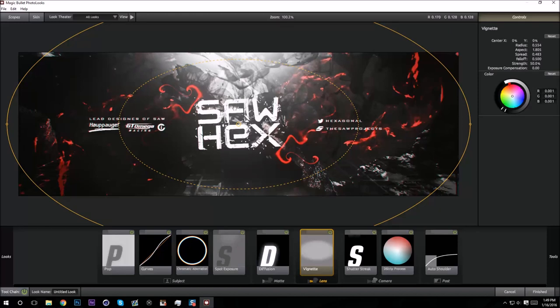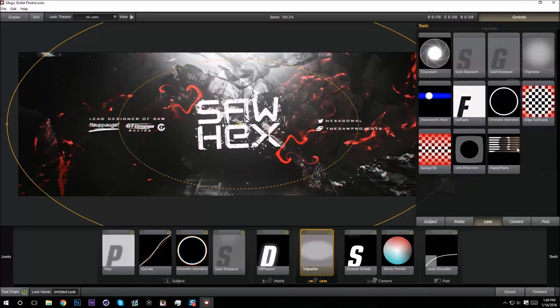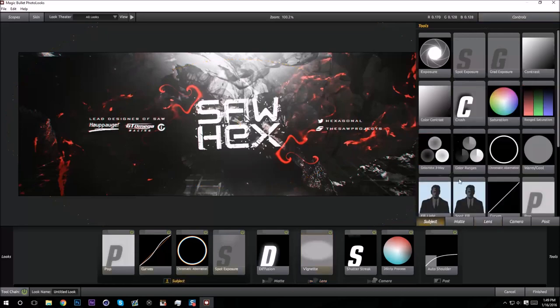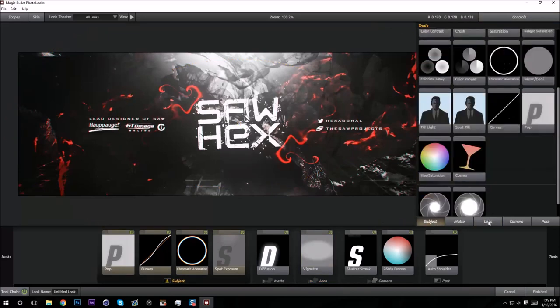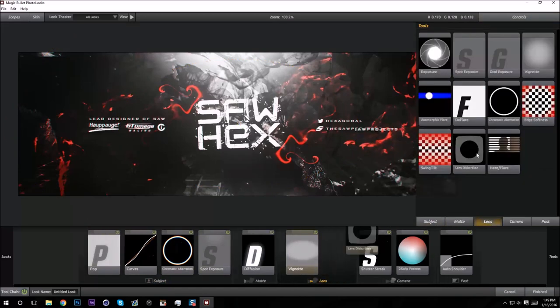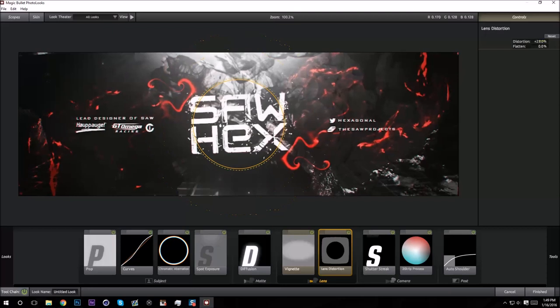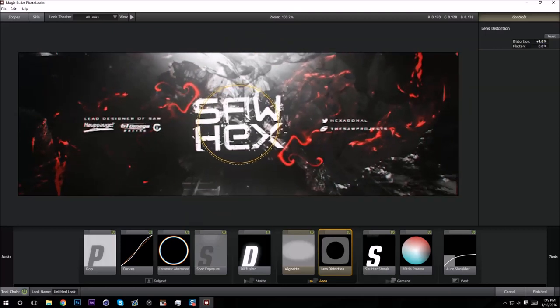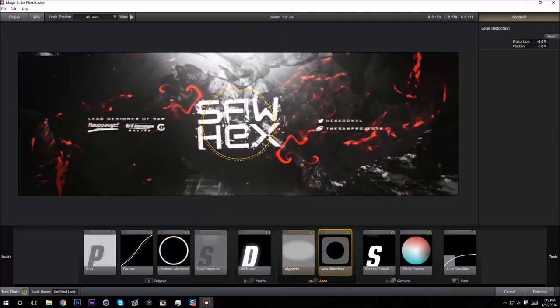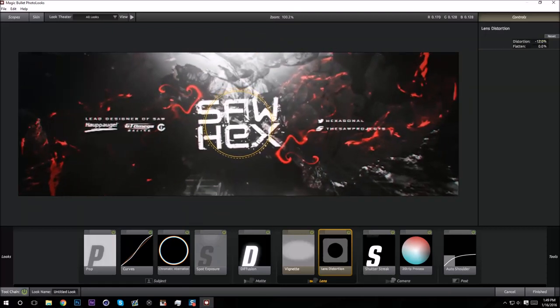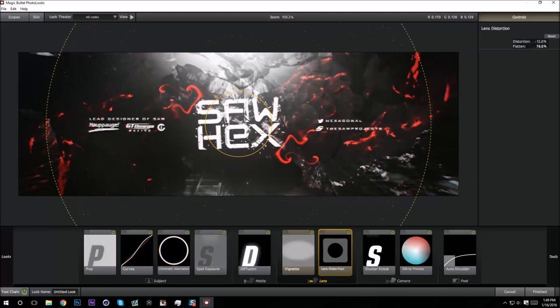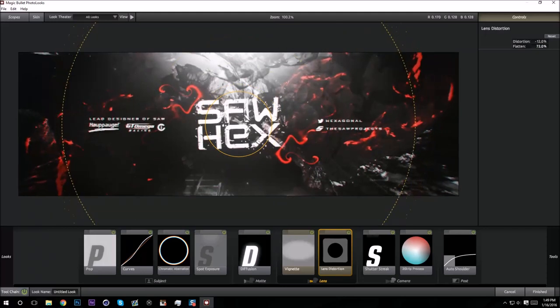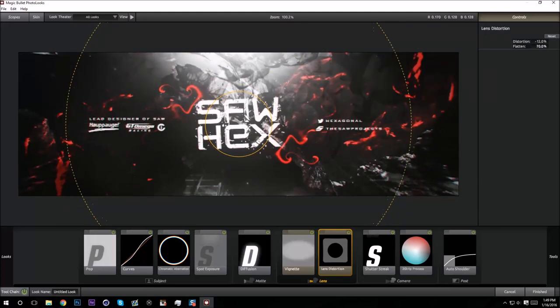But yeah, oh sorry, Lens Distortion. You can just warp your banner a little bit. I usually turn the flatten up so it only affects like the outer part of your design. Like that looks pretty cool.